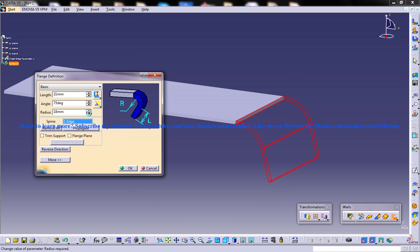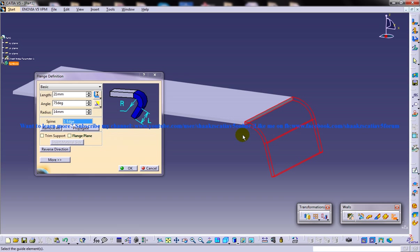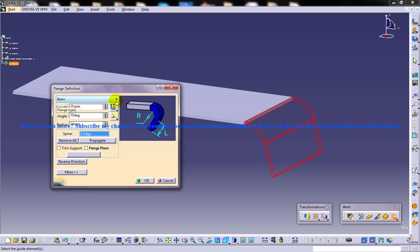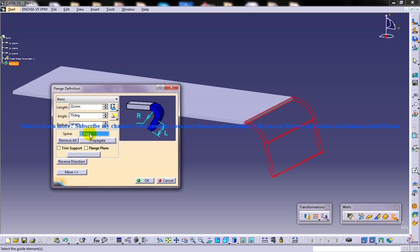You can change the angle and radius according to your requirement. All these options come under the basic option. There is another option — the relimited option — yet to be discussed. The spine field displays the name of the selected edge of the existing wall. To remove the selected entity from the spine display box, choose the Remove All button, which will remove whatever edge was selected, and you can then specify a new edge.